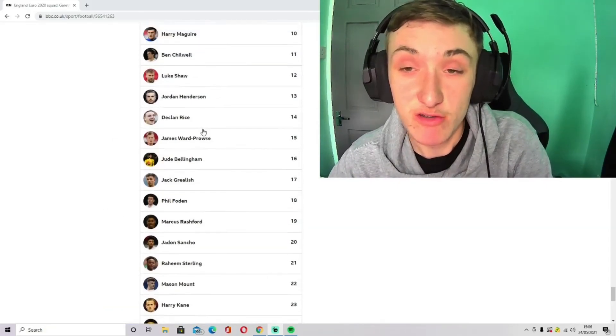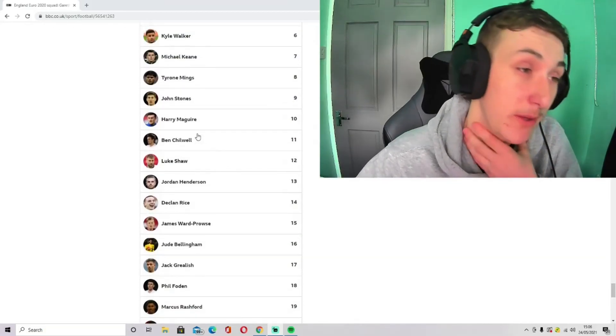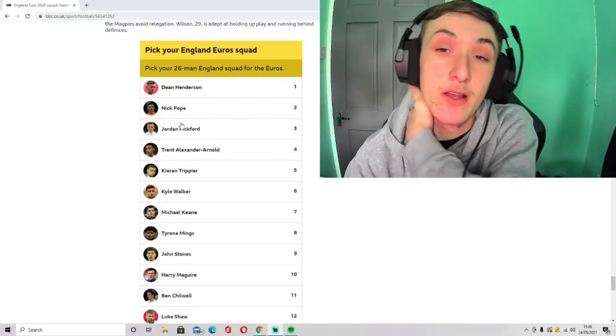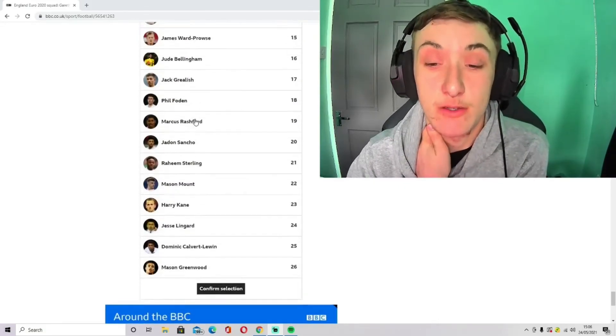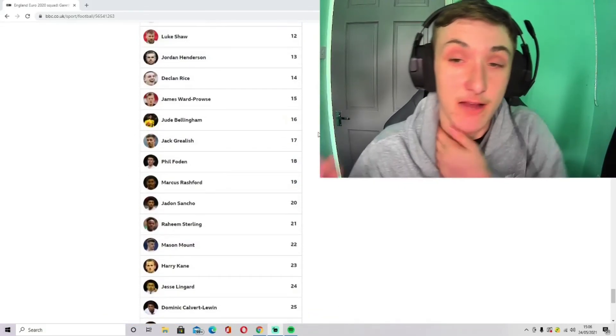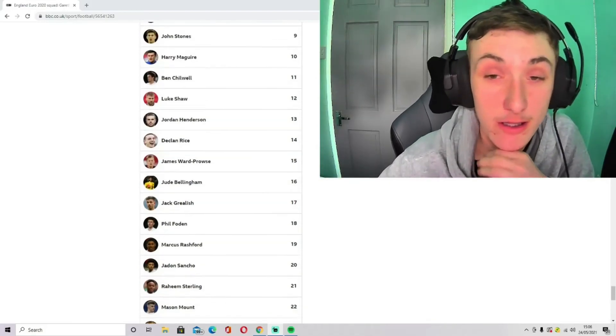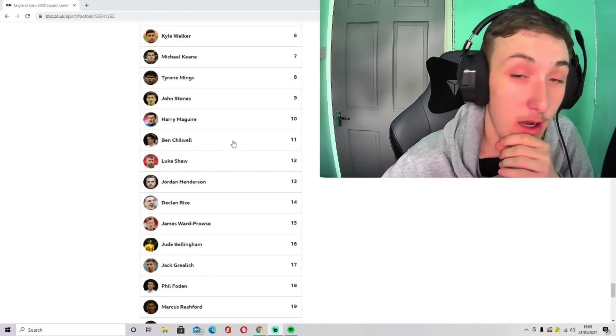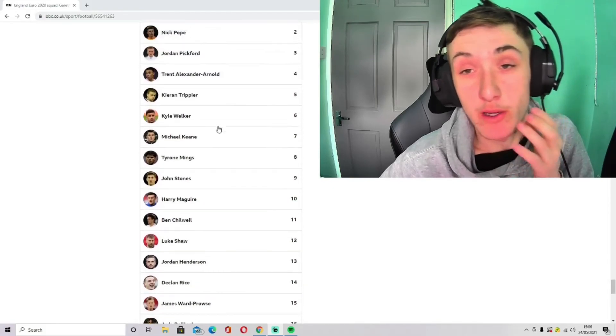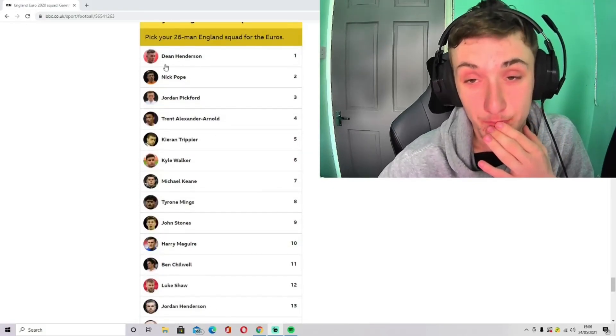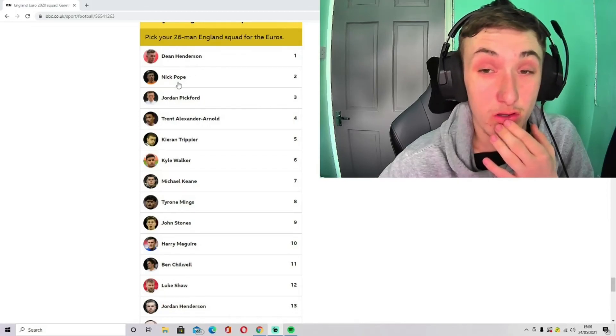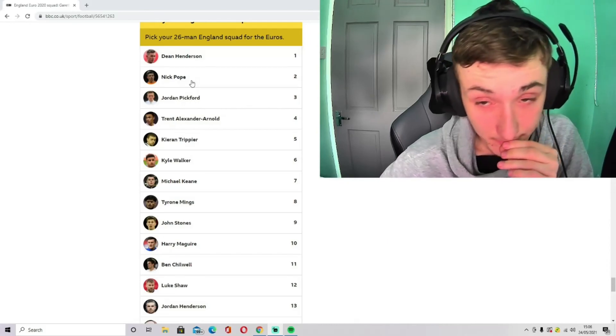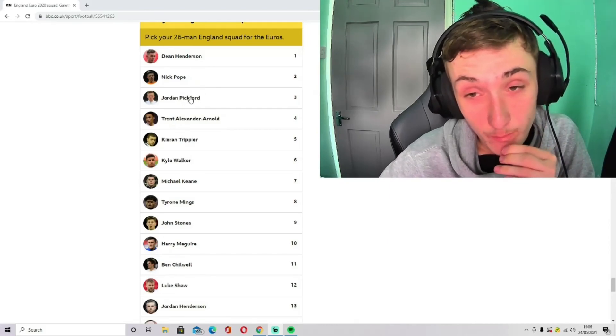This team on paper, I think we could get to at least the semi-finals in my opinion. We've got the strength in depth also. I feel like we're weak in defence if Harry Maguire is not fit enough. But we shall see in this tournament. Nick Pope might not even go to the tournament due to knee surgery, as I said at the start of the video.